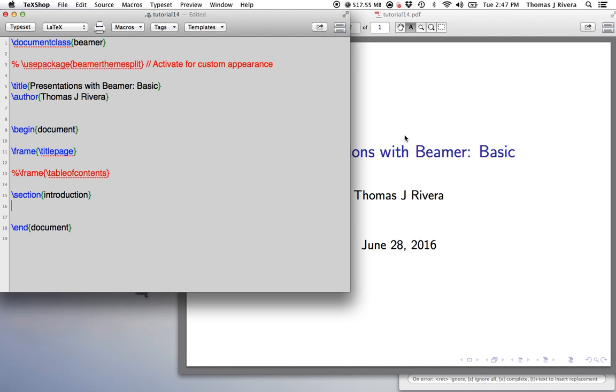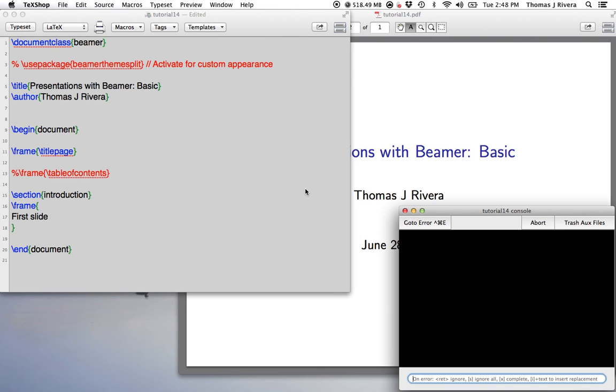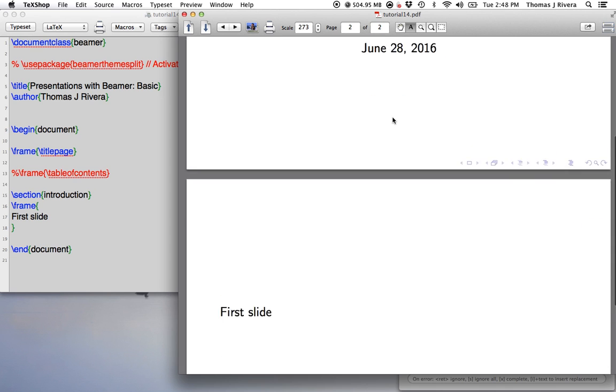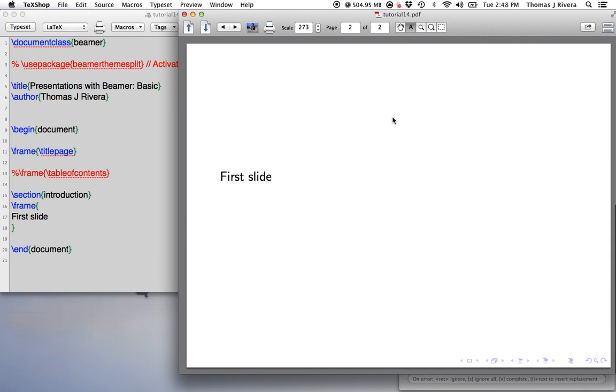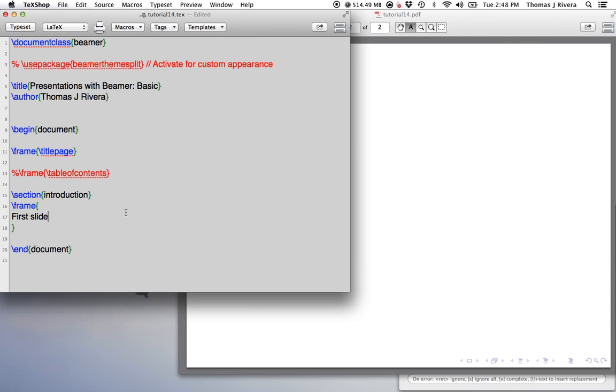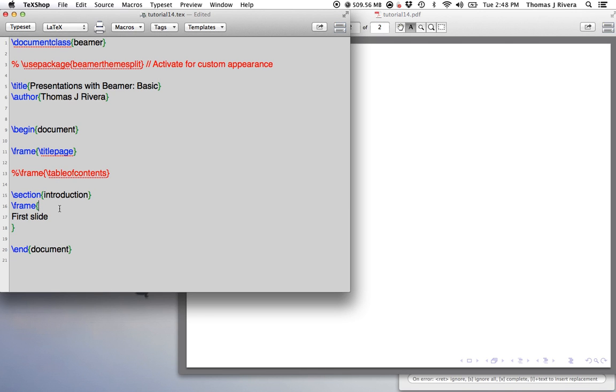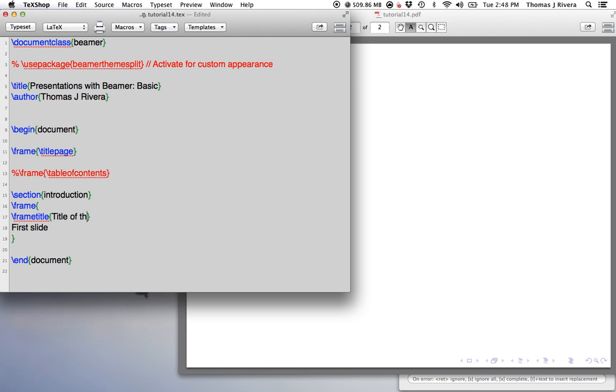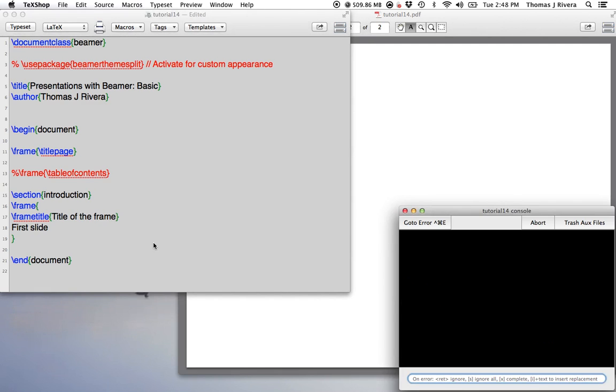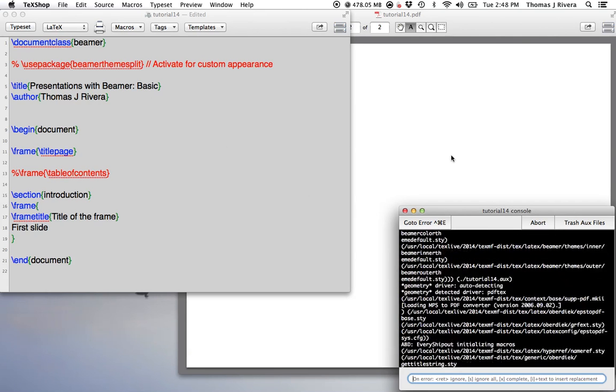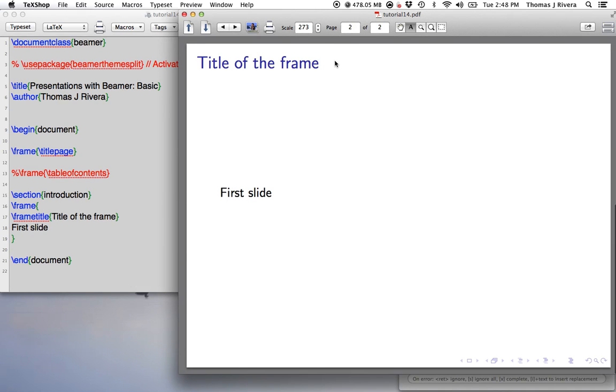Okay, so to make the first slide, we create a frame. Okay, so this is going to create our first slide. Okay, so we go over and now we have our first slide. Okay, it looks kind of ugly, but it's a slide. Now, if we want to make a title, it's a simple command, frame title, and the input is okay, it's whatever we type in here. So now you're going to have the title of the frame here.